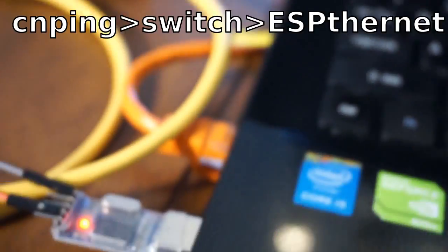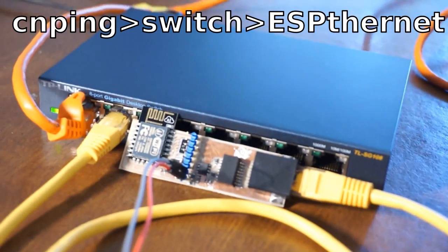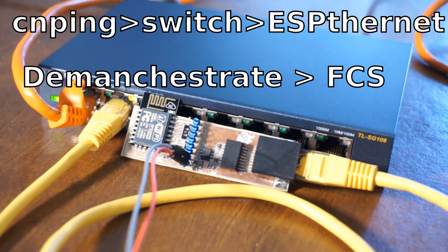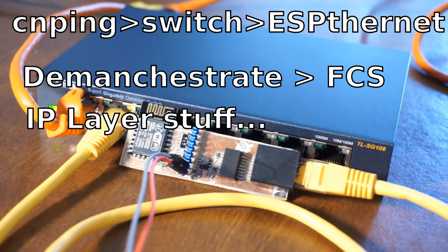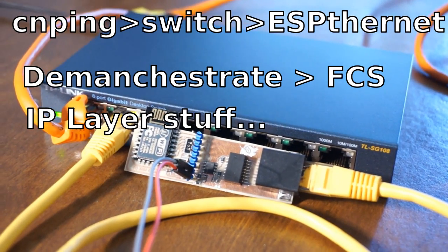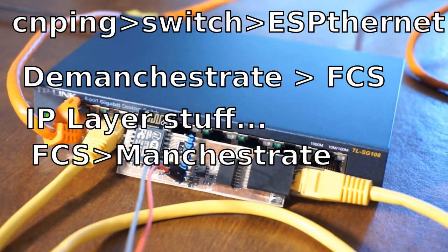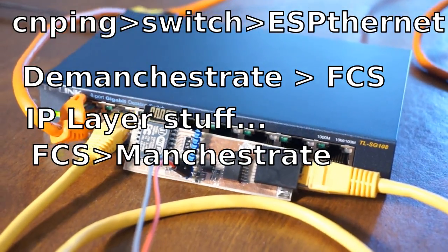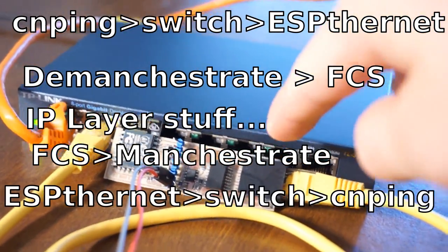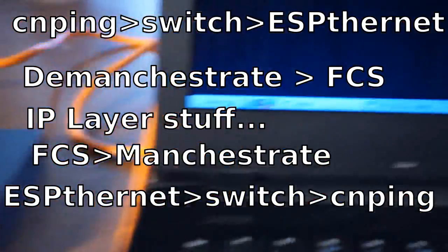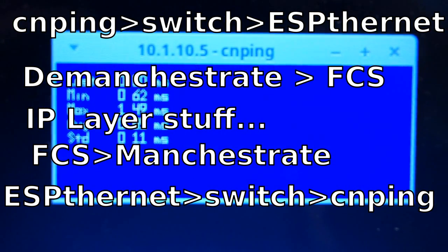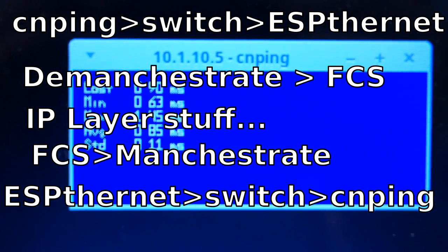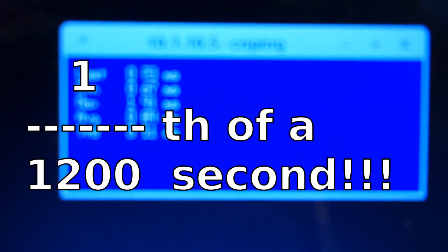That is all the way from my laptop to the switch into the ESP, decoding the packet, checking the CRC, then opening it up, realizing it's a ping packet, dealing with the ping packet, responding to the ping packet, packaging it back up, calculating the frame CRC, Manchester encoding it, shifting it out the register, and then going back to the switch, into my laptop, all of that in maybe one twelve hundredth of a second.